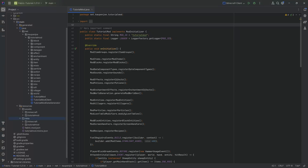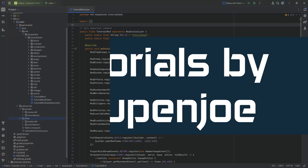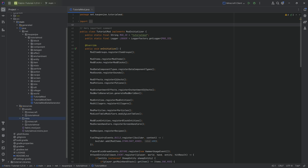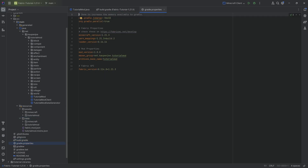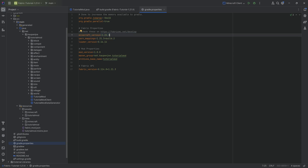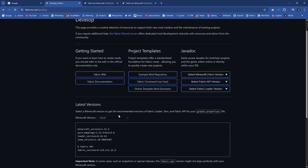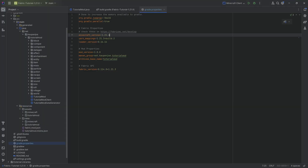Alright, let's update to 1.21.4. We're back in IntelliJ once more, and in this tutorial we'll be updating our 1.21.3 project to 1.21.4. If you are not on 1.21.3 you will not be able to follow this tutorial, because there is another one where I show how to update from 1.21.1 to 1.21.3, and now we're going to 1.21.4.